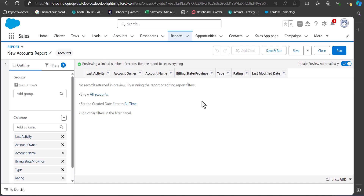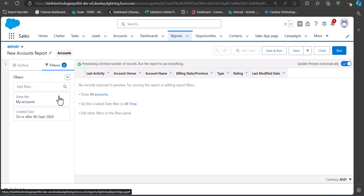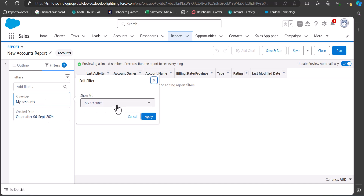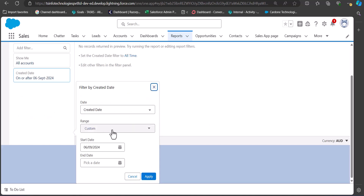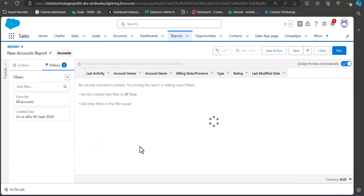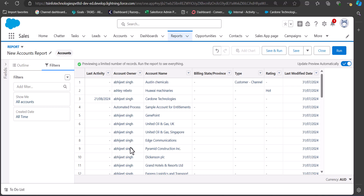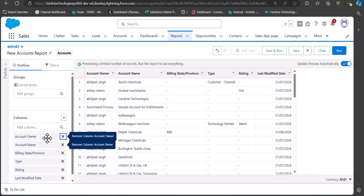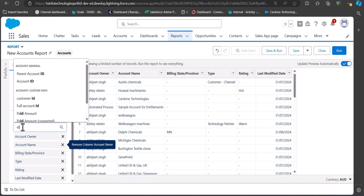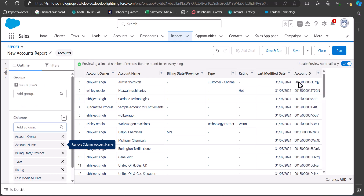As you can see there are no records on the report table yet, so we have to apply some filters. In the filters I've selected Show Me as All Accounts and the date range as All Time. Now you can see the account records on the report table. From the Outline tab we can also remove columns we don't need. To add the ID column, go to the Columns section, search and select ID. You can see the Account ID column is displaying the record IDs — but it is only showing the 15-digit ID.